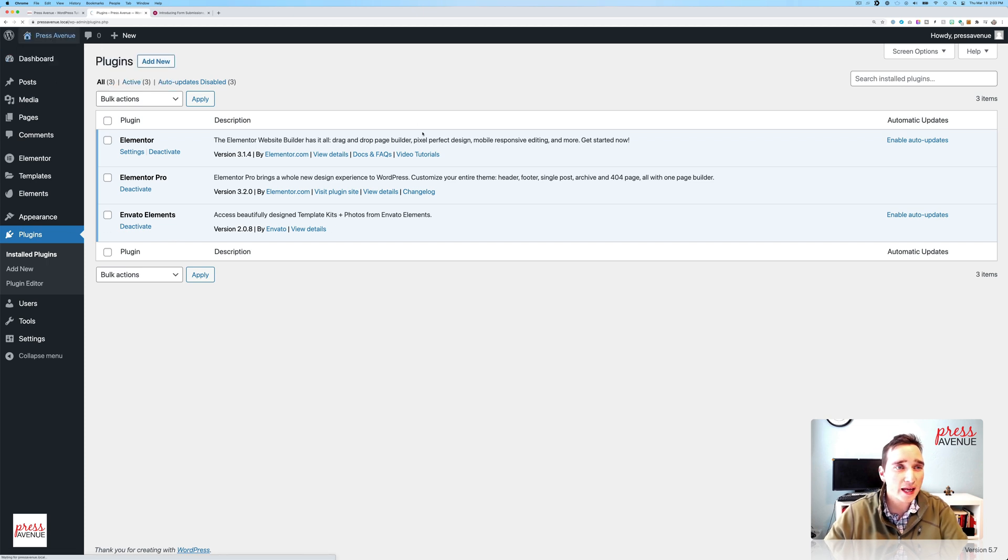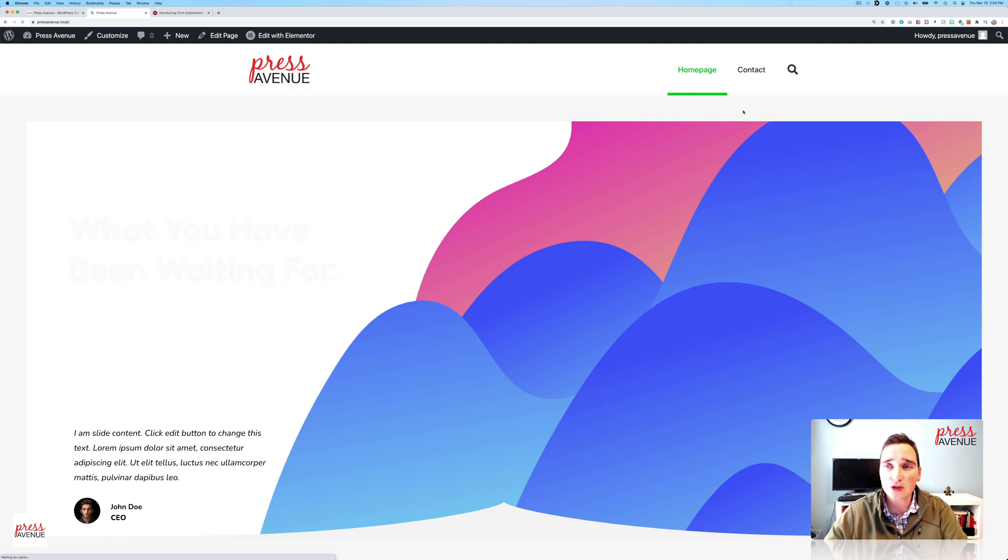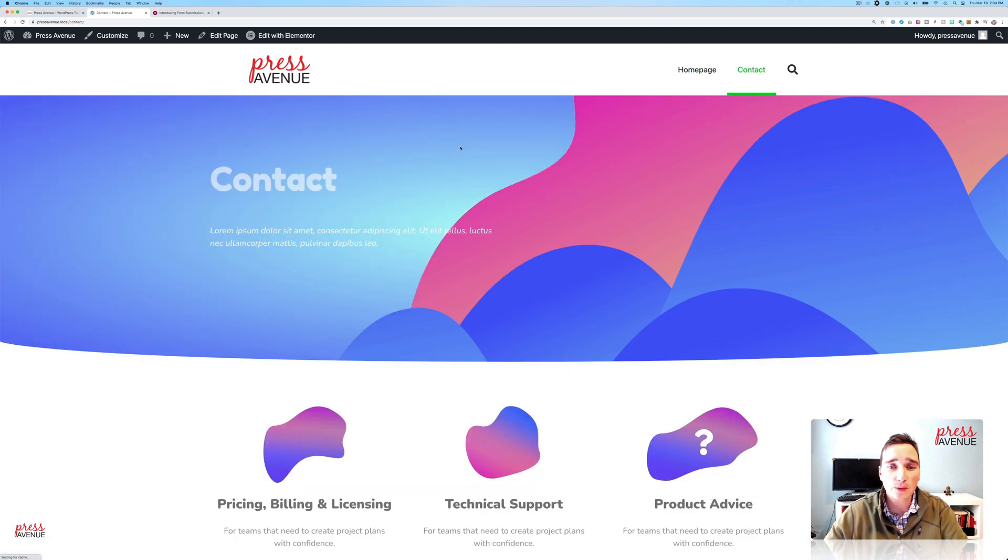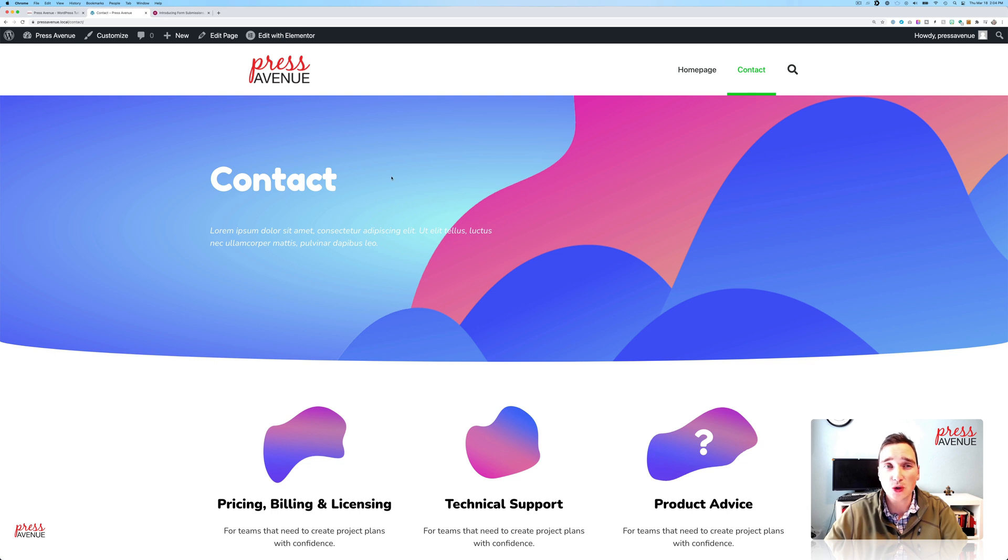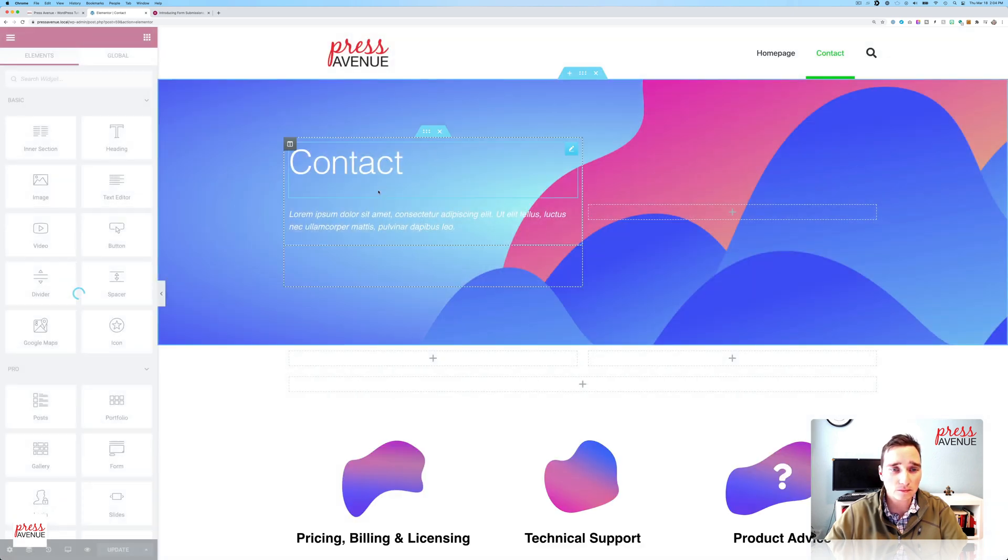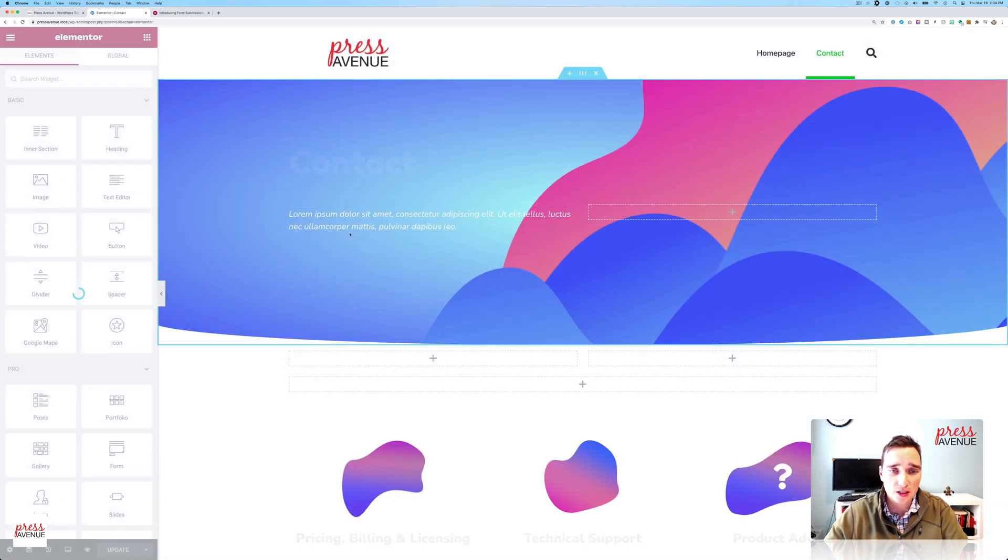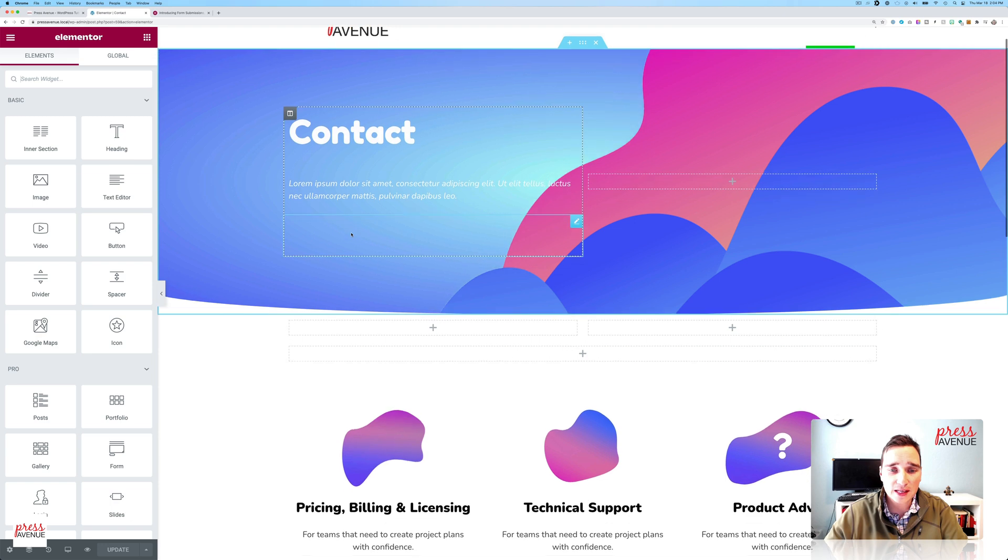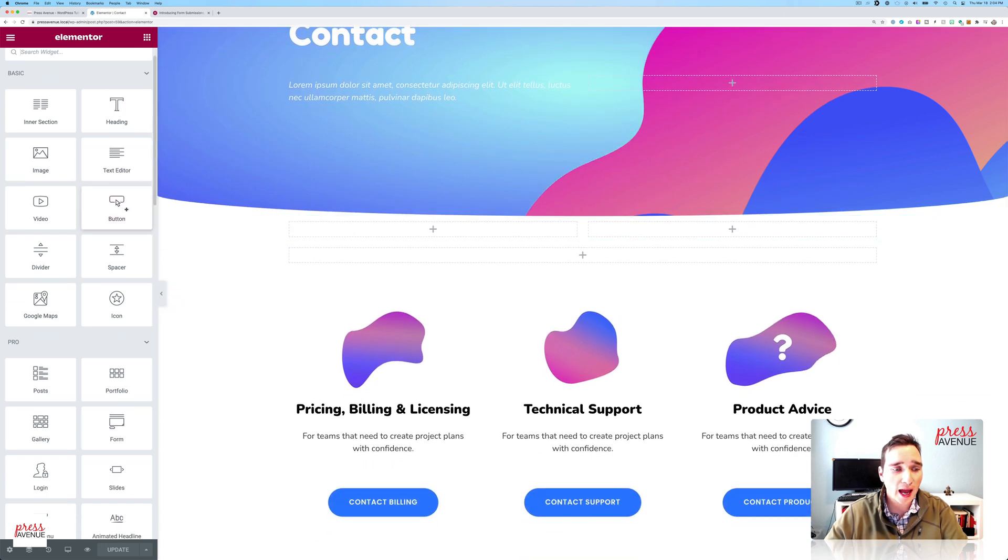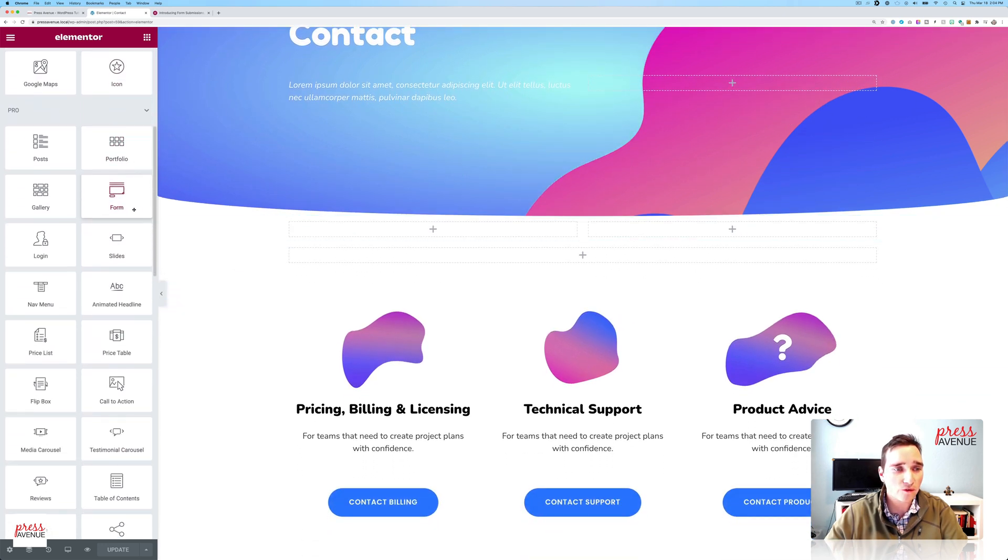We'll head to the front end and go to a contact page. And here we're going to add a form and then put some submissions into it and show you the whole process. So we'll edit with Elementor, which will bring us to the back end editing. So here we have this, and we're going to add a form.